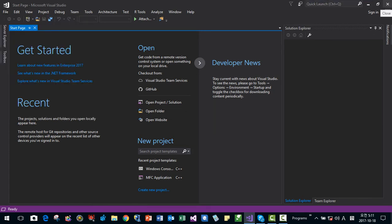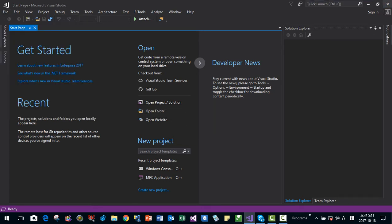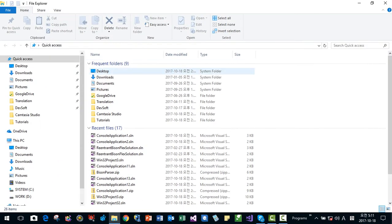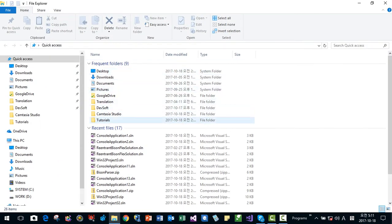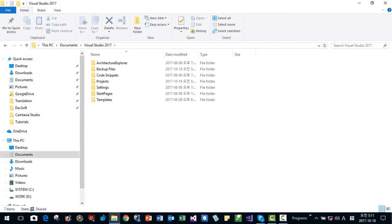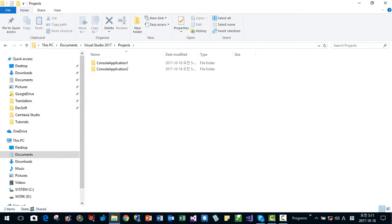Then go to the solution, Visual Studio project folder. For example, my document, Visual Studio 2017, then project. Here I remove these solutions.